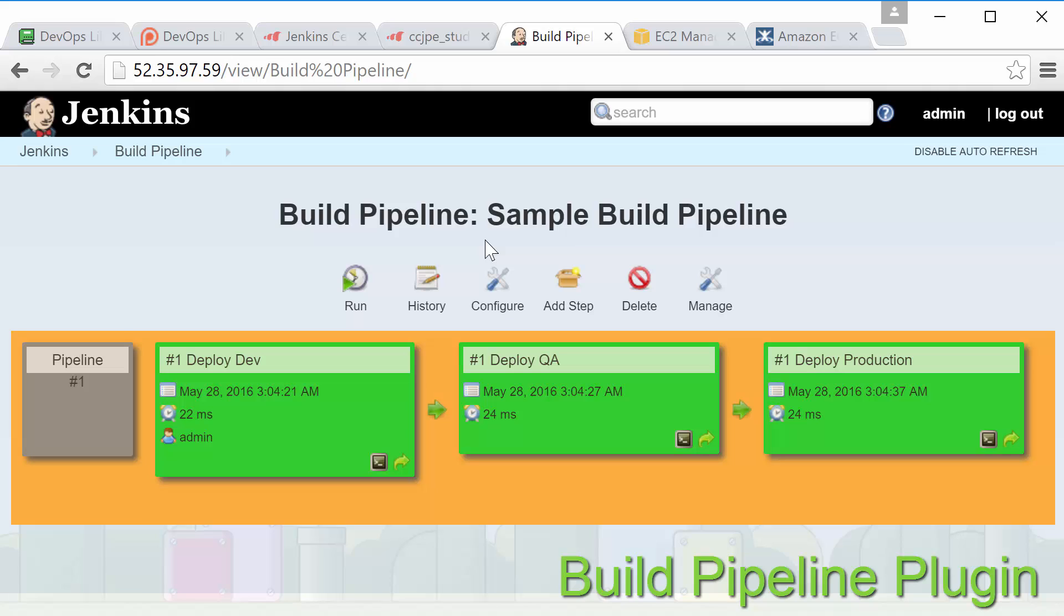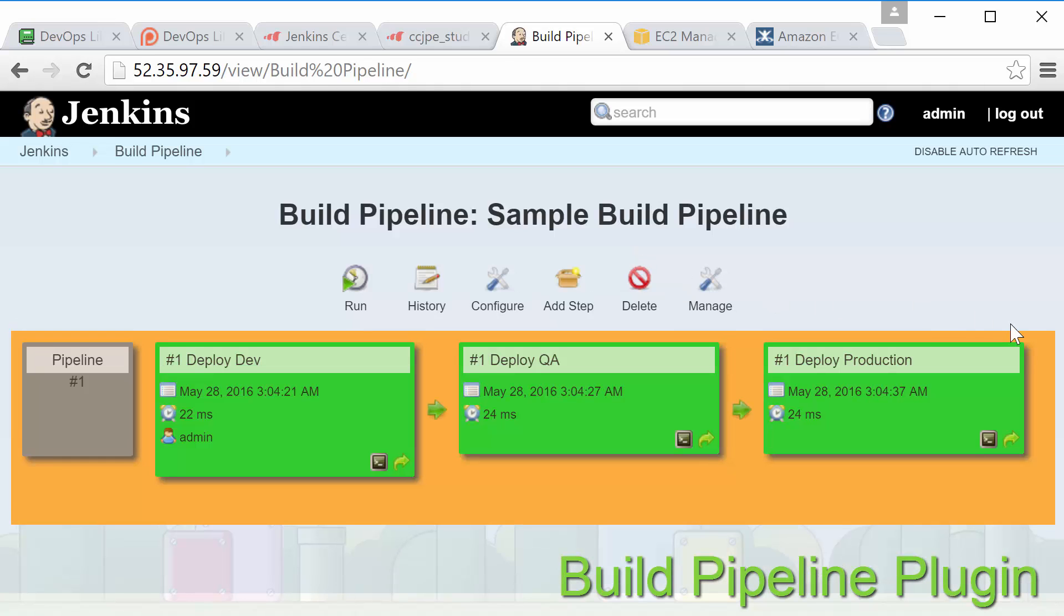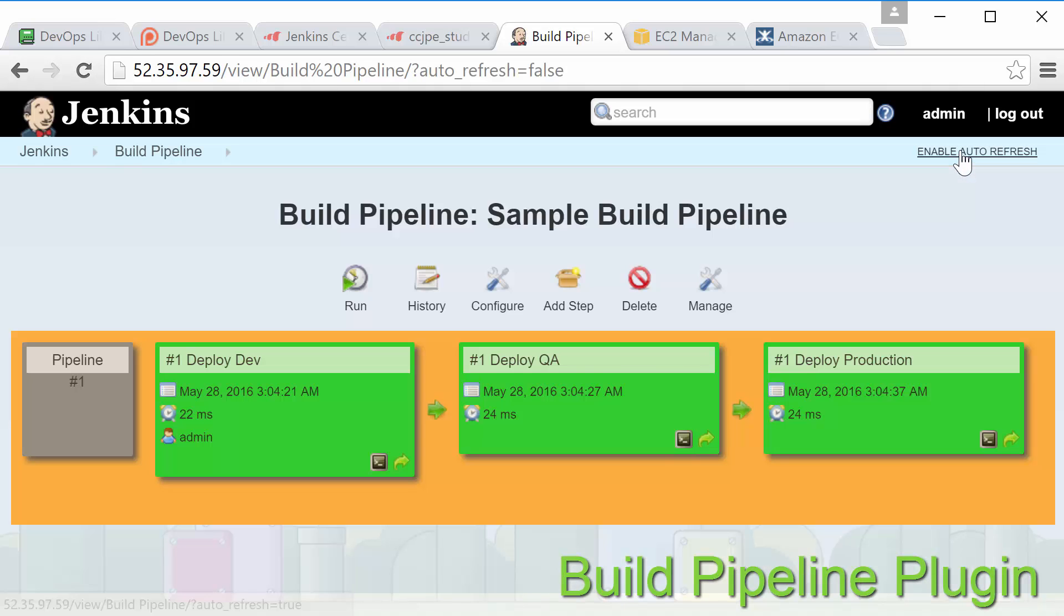Here we have a build pipeline view consisting of three jobs. First we have the deploy dev job which has a downstream job of deploy QA which in turn has a downstream job of deploy production. A job is considered downstream when it's triggered by another job. The job doing the triggering is called the upstream job and as you can see the build pipeline plugin is able to automatically create a nice albeit somewhat ugly view for us.